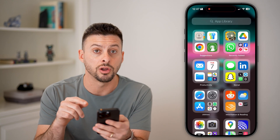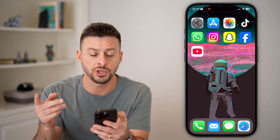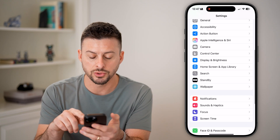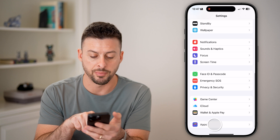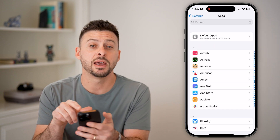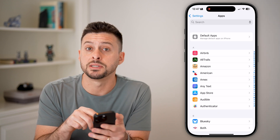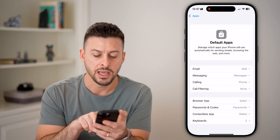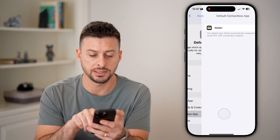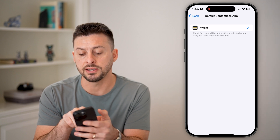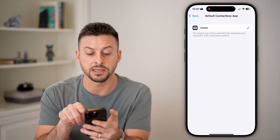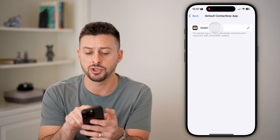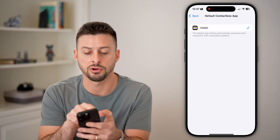You also want to make sure NFC is turned on for your Wallet. Head into Settings, scroll to the very bottom, tap on Apps, then at the very top tap on Default Apps. At the very bottom you'll see Contactless App — tap on it. It says the default app will be automatically selected when using NFC with contactless readers.